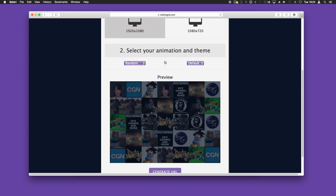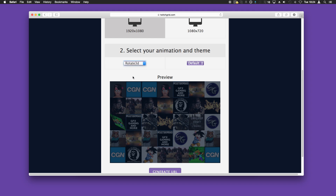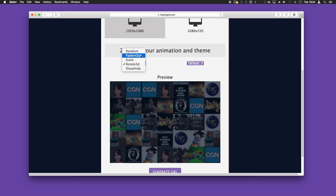The animations are self-explanatory. The default setting is random, so you can see it'll alternate between a wide range of animations. You can cycle through these and preview below — for example, Rotate 3D will start rotating. For now we're going to do the simple fade in and out.